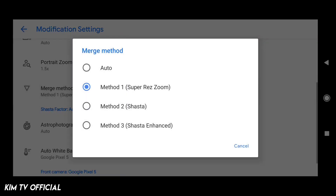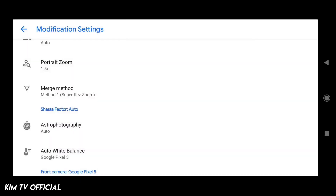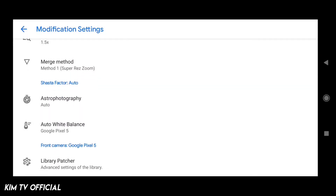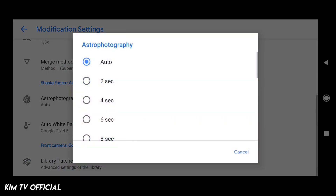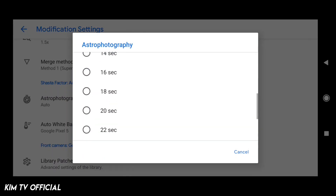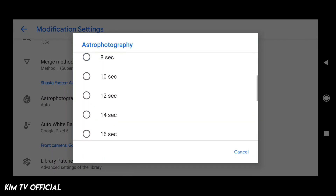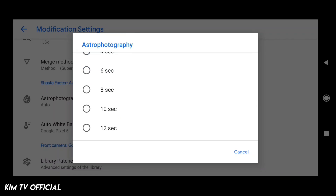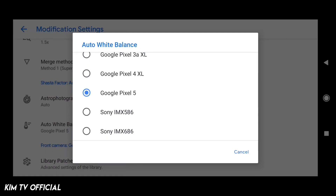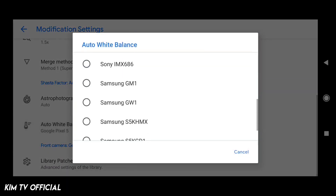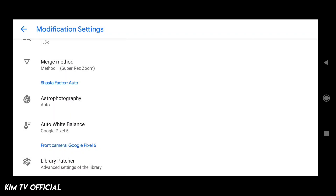Selanjutnya untuk mesh methodnya, bebas ya — namun saya menggunakan super resolution zoom. Kalian bisa coba-coba sendiri. Lalu untuk astro photography, saya pakai auto. Kecuali kalau kalian mengalami hasilnya blank hitam untuk mode astro nya, silahkan di-set di bawah 10 detik. Lalu untuk automatic weight balance atau AWB, saya pakai pixel 5, atau bisa disesuaikan dengan lensa yang kalian pakai.